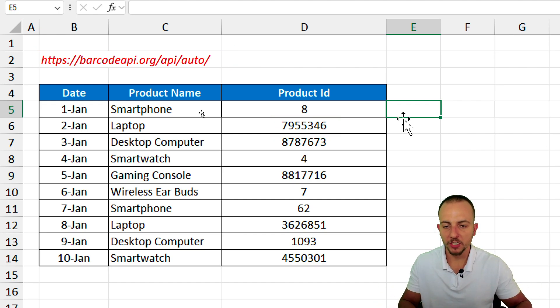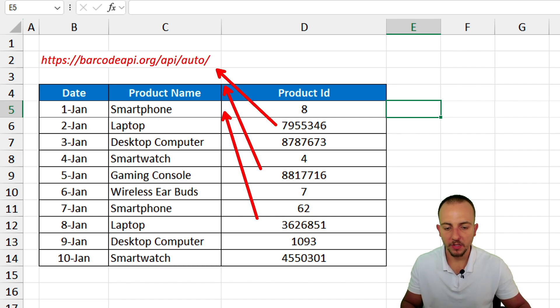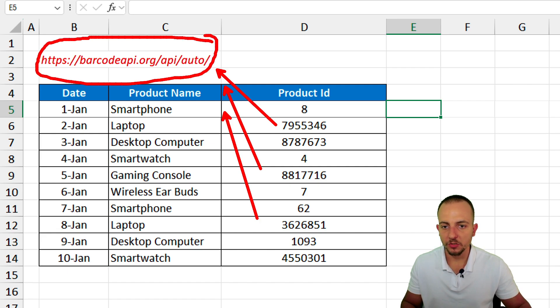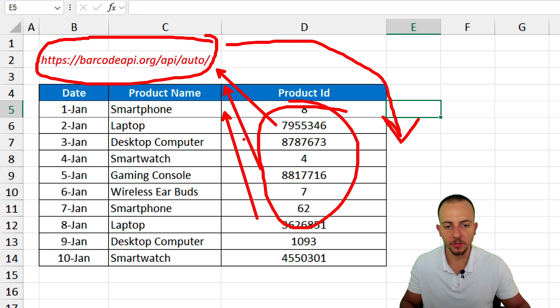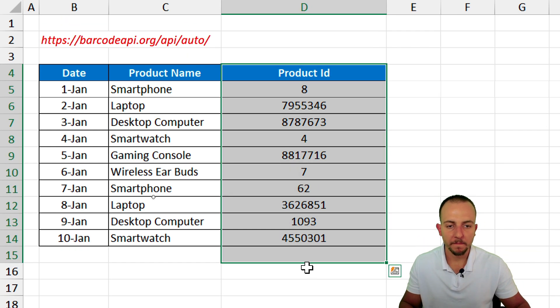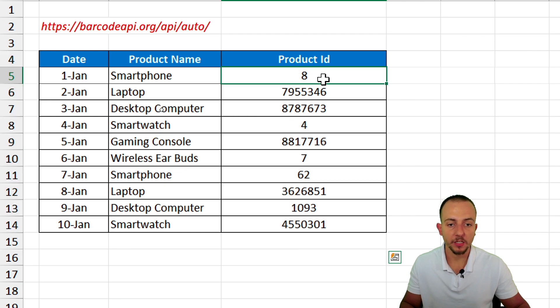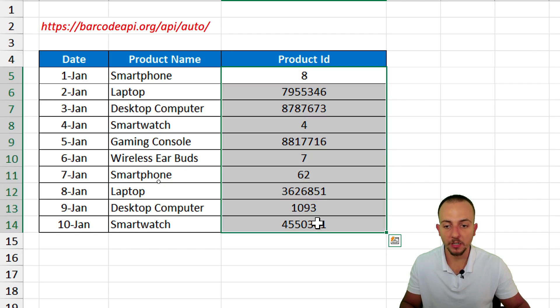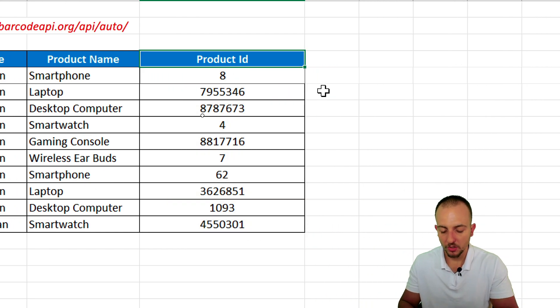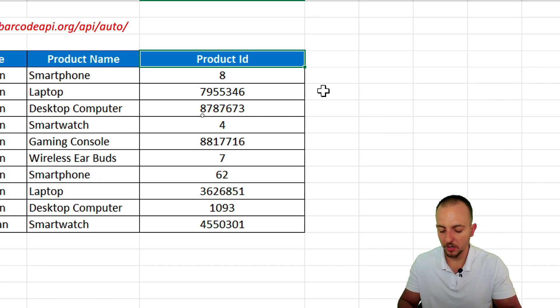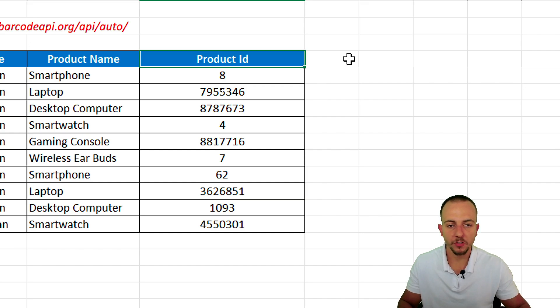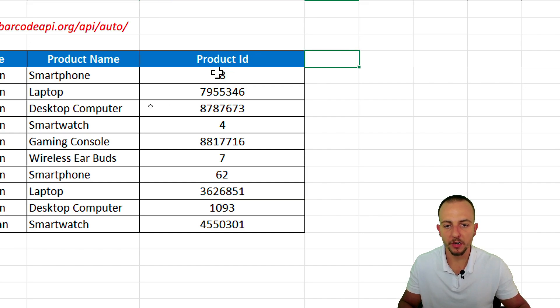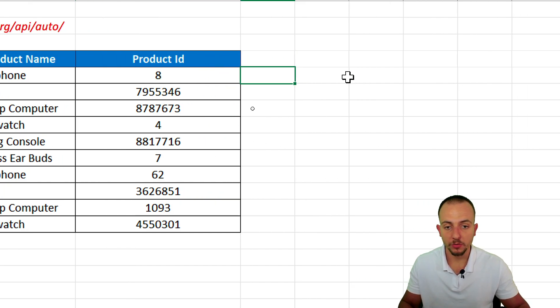And basically, the image function is going to send this address right here the numbers that we have. And then, the address is going to retrieve the image corresponding to each one of the numbers. I'm using here some product IDs, identifications, some internal numbers. However, you can also use a UPC number or a SKU and so forth. So you can use many different numbers and convert them into a barcode. Let's go.